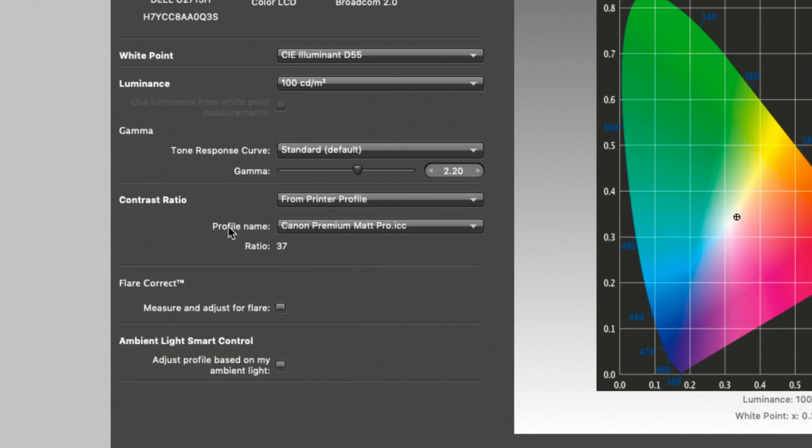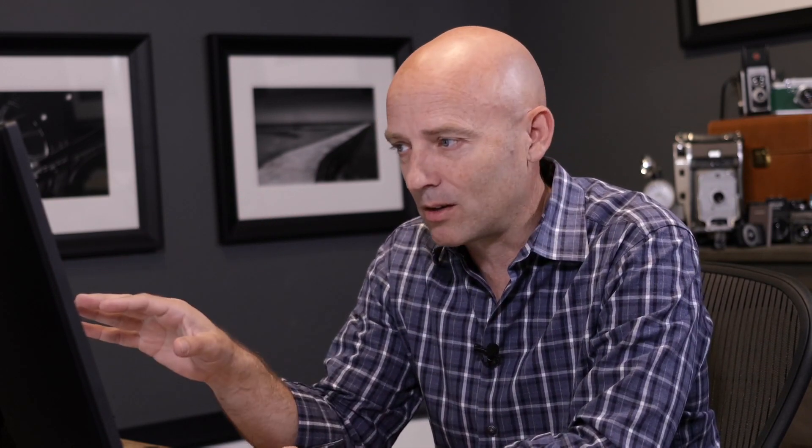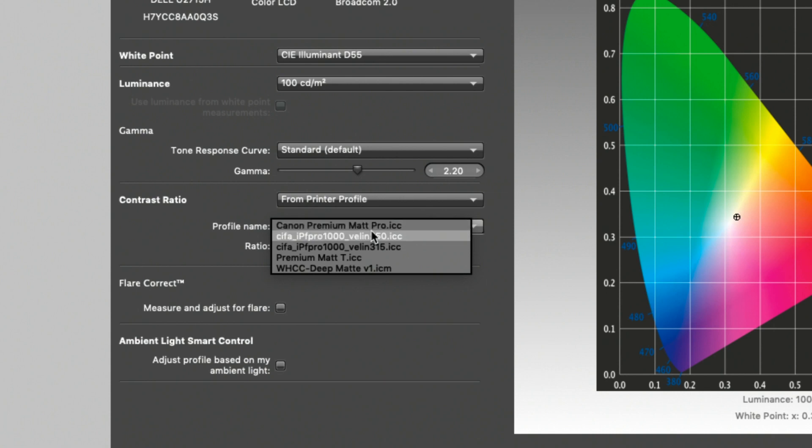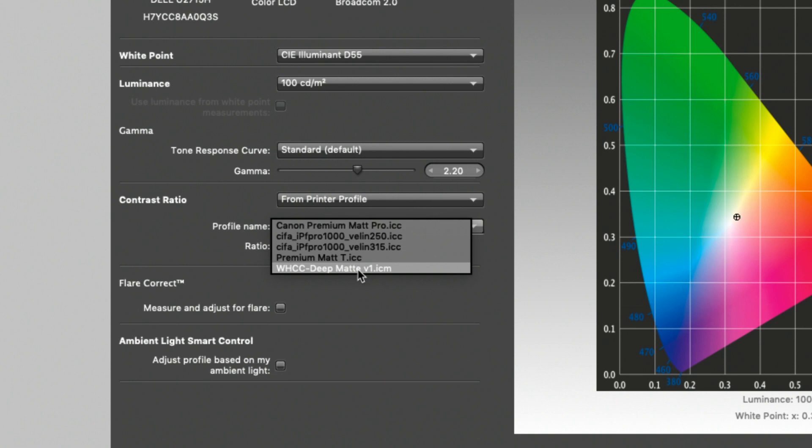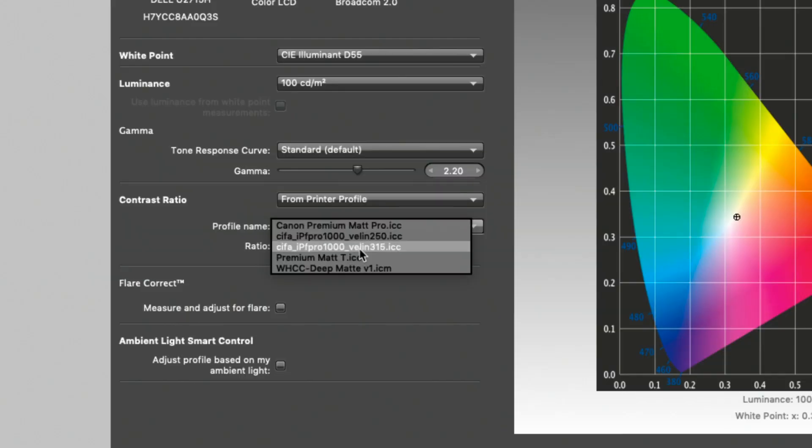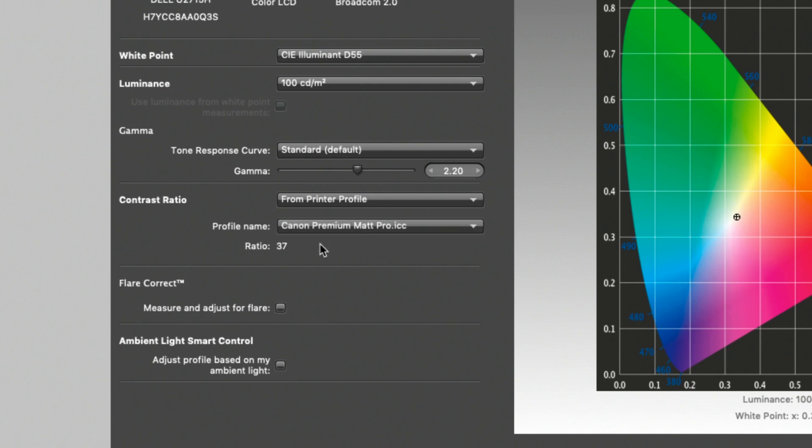And when we click on it, we will see a profile name and any paper profile that we have put into our system will be available for us to choose here. And you can see those paper profiles here. The Canon Premium Matte Pro is actually a profile I created myself with the X-Rite software. But below that, you'll see two Velen papers that are by a company called Canson. I downloaded these from the paper manufacturer. And at the very bottom, you'll see a deep matte paper that's actually printed by my printing house called White House Custom Color. And so all of these are things that I can use to create a monitor profile that will mimic the paper by limiting the contrast. But let's choose the Canon Premium Matte Pro. So I'm going to click on that.